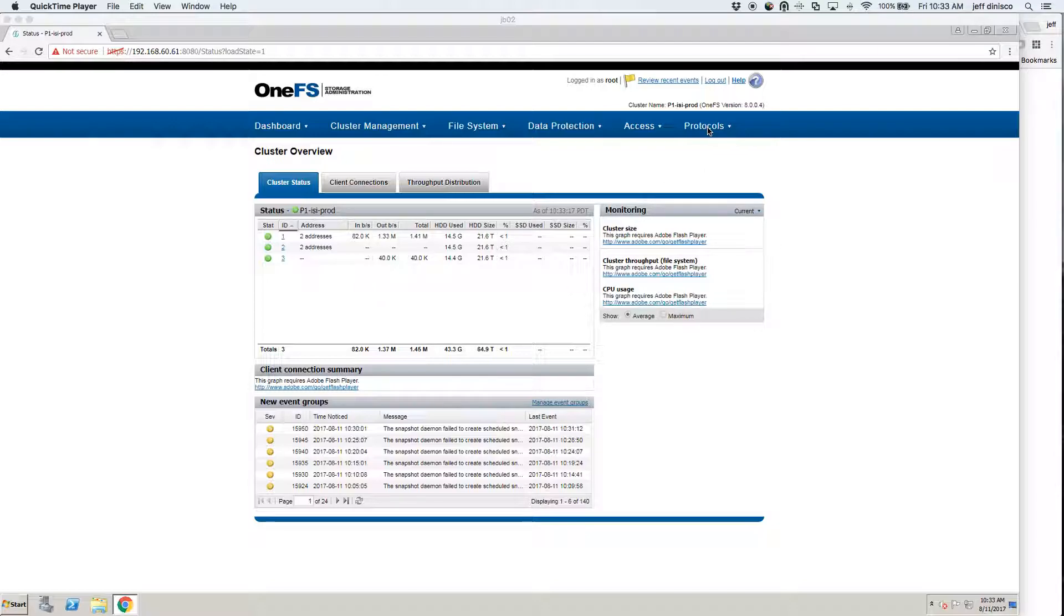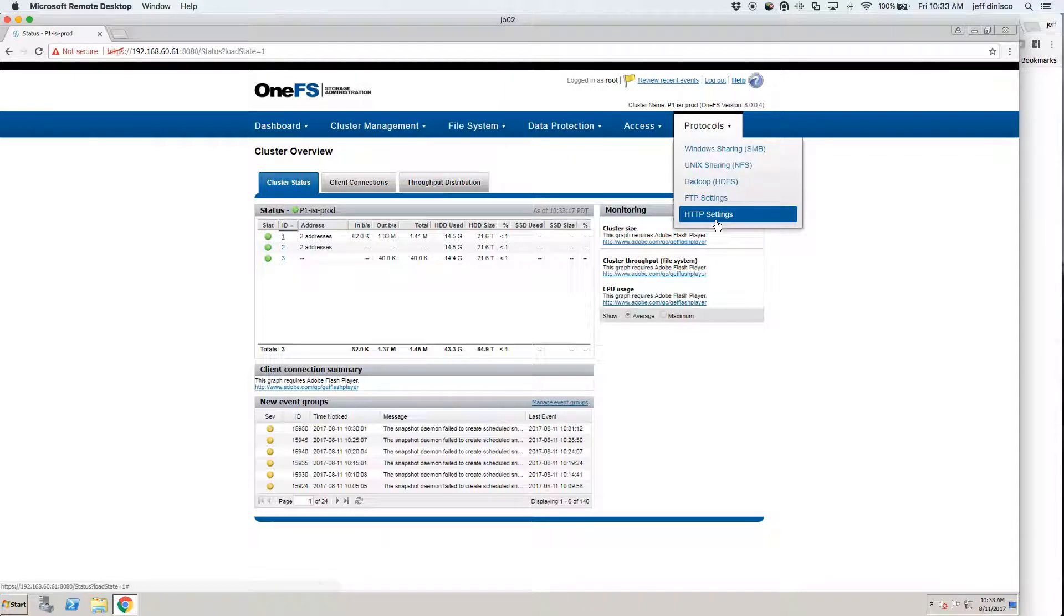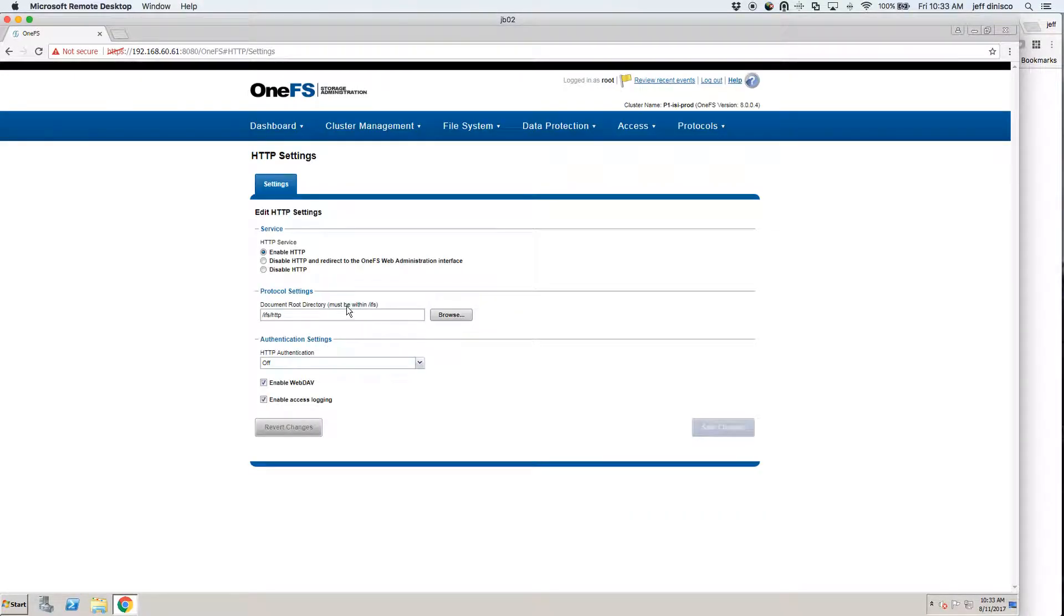I'm going to start by going over to Protocols and clicking on HTTP settings. What you'll see here if you haven't been to this page before is this second toggle button is selected. That is the default.